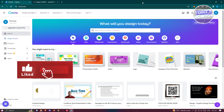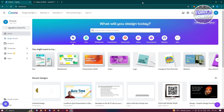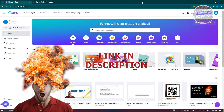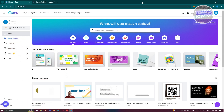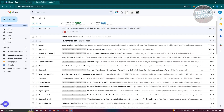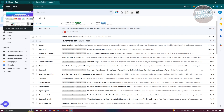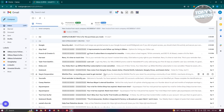Hey guys, welcome back to Tony's How-To. In this video I'll be showing you how to send an invoice by email. Before we start, check out our latest software just under this video. So you might be wondering how to send an invoice via email, especially if you're a new business owner. We'll be using Canva, which is a free tool you can use online, as well as Gmail or Yahoo — whatever email you want to use. The steps here are fundamentally the same.